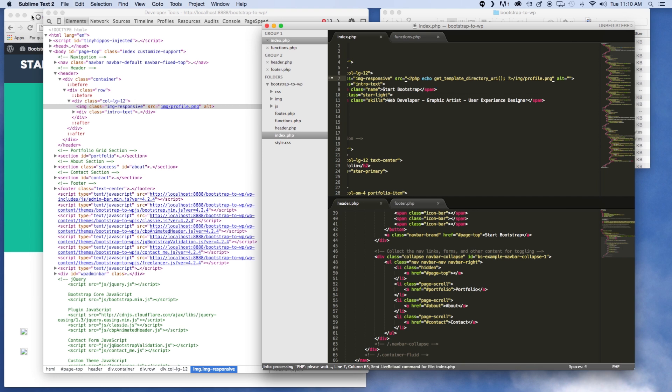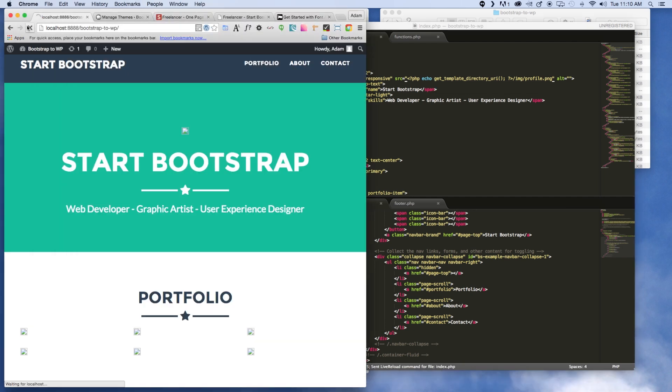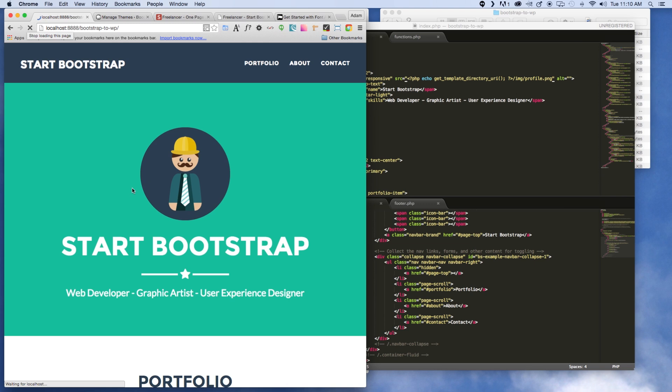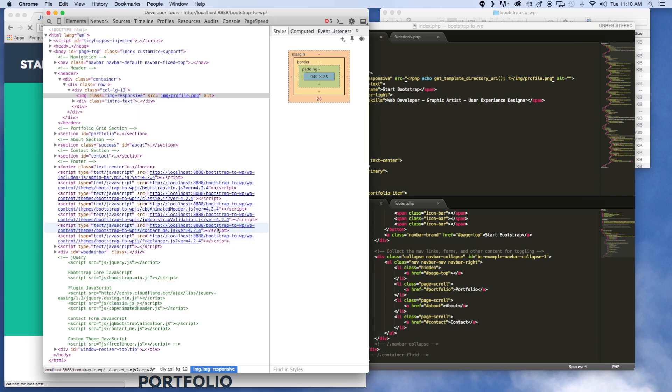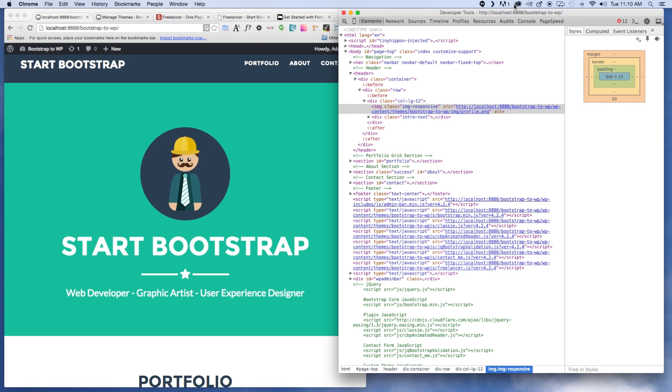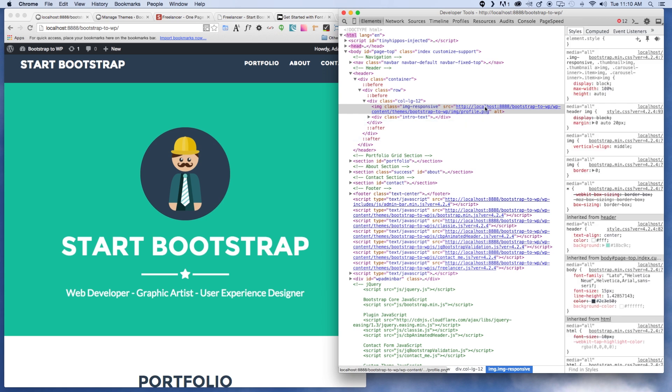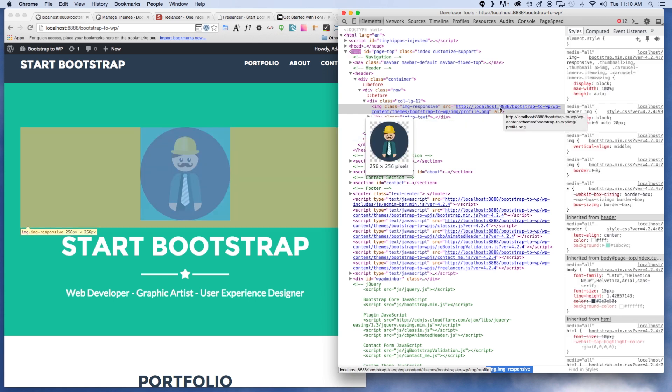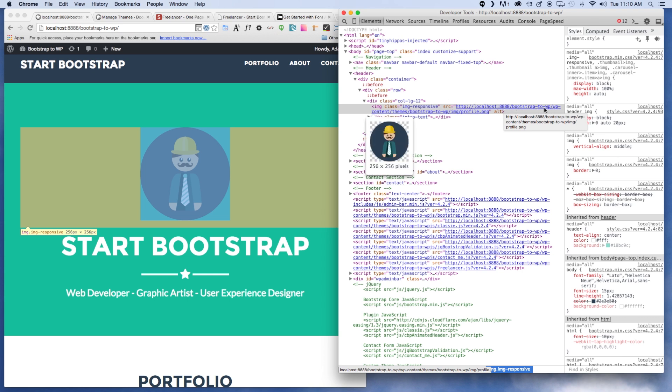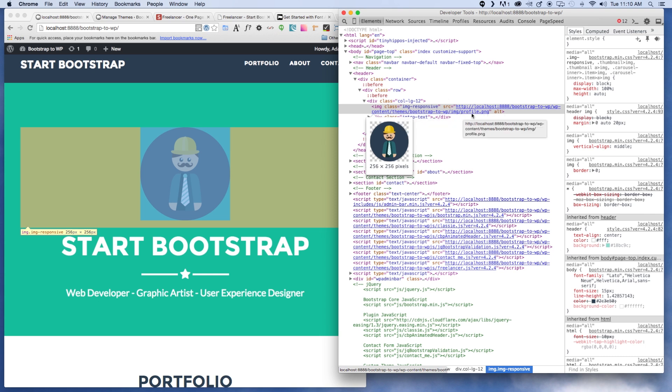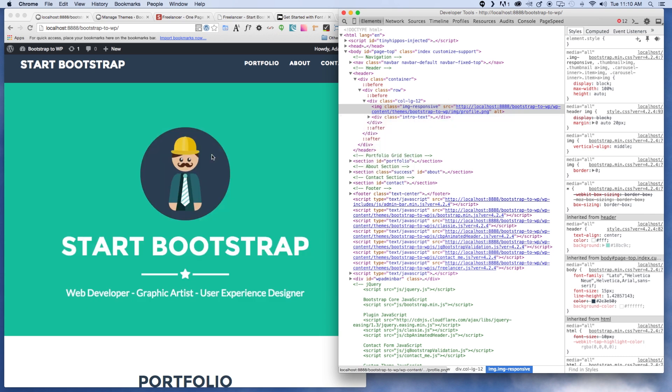So 'get' returns, 'echo' echoes. If we said echo get_template_directory_uri and then save it out, now you'll see there's our image. Now go ahead and inspect this and I'll just show you. You can see this is our root directory, then it calls the bootstrap to WordPress. This is our directory, all that, and then WP content, that's the folder where our themes lie, and then the bootstrap to WordPress theme and then the rest of it. Now it's looking in the correct place for that image and it's there so it's loading it.